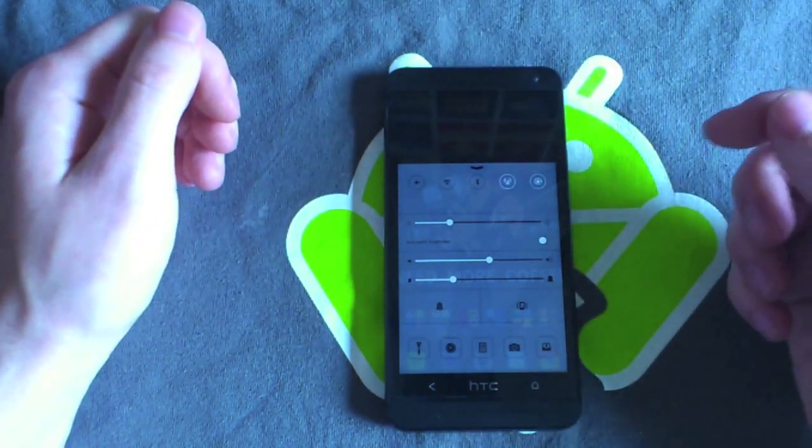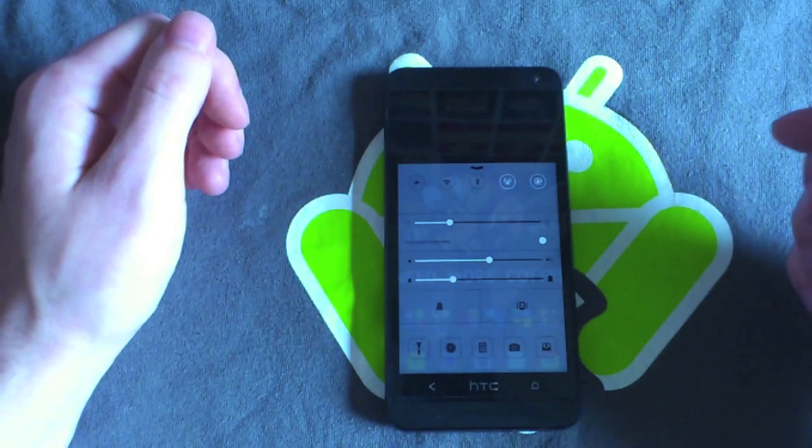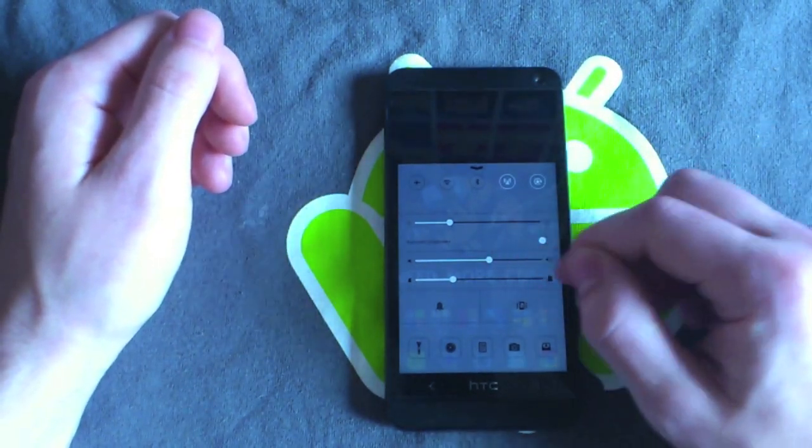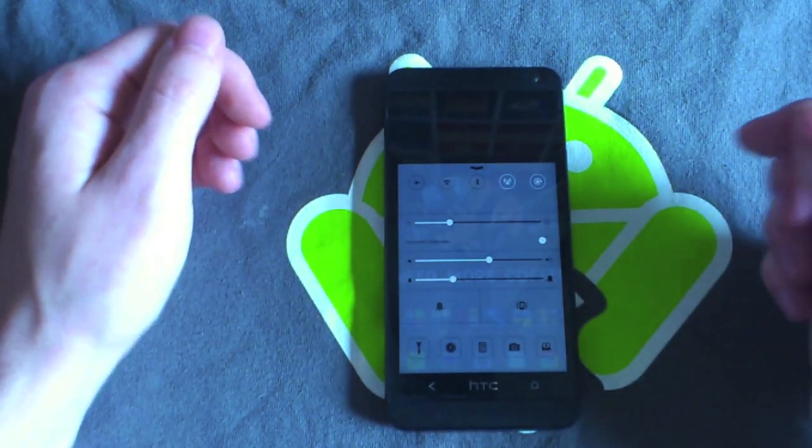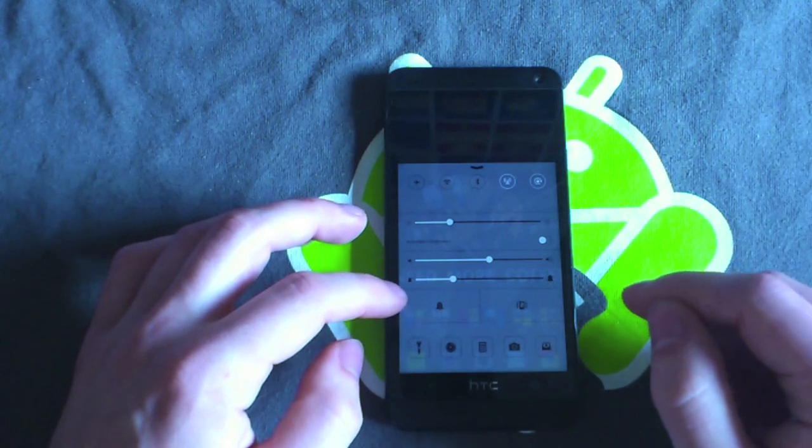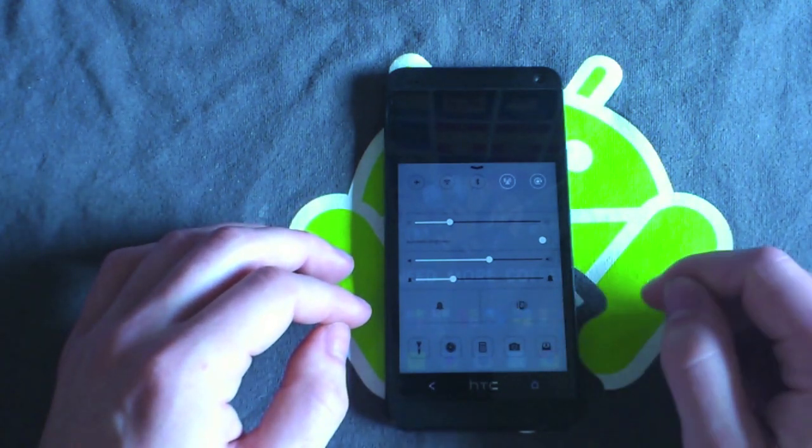You've then got a slider for brightness as well as a little automatic brightness toggle. You've then got a sound slider, an alarm sound slider, a toggle there to turn your alarms on or off and one to turn vibration on or off.